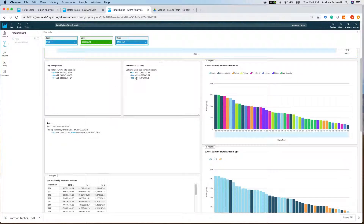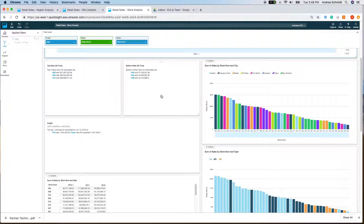Moving down, we have our top and bottom ranking stores of all time. The top stores are store 20, store 4, and store 14, with sales hovering around 300 million. Our bottom ranking stores are 33, 44, and 5, hovering around 40 million. That's your running scorecard of which stores are performing best across the entire data time series.